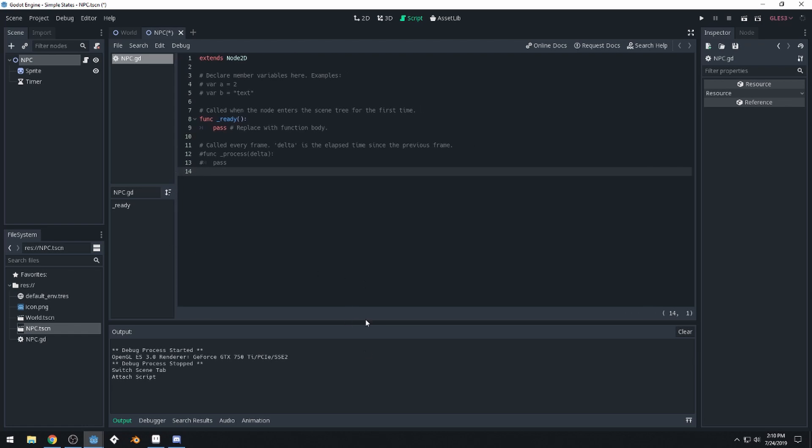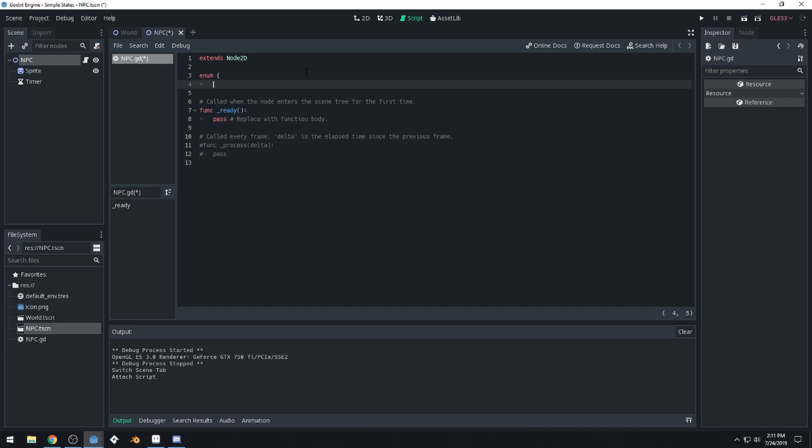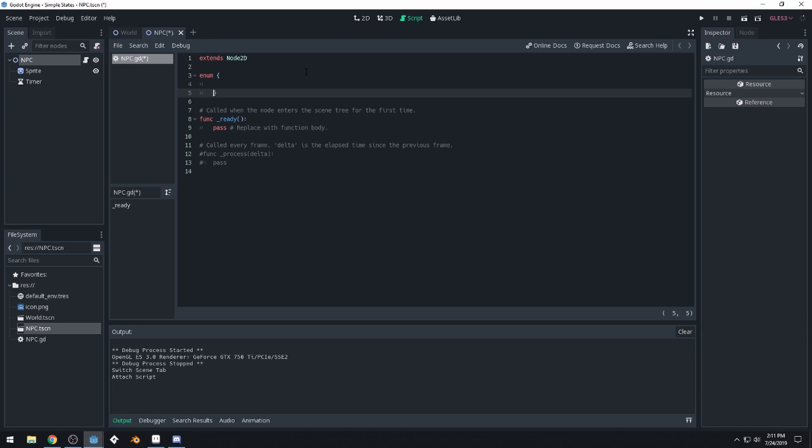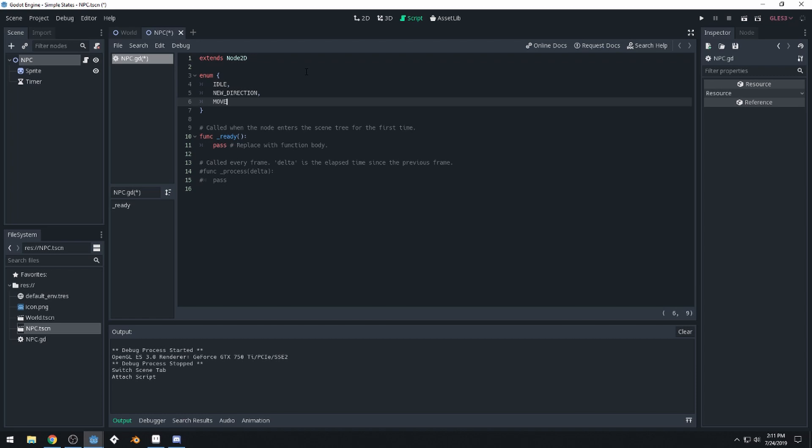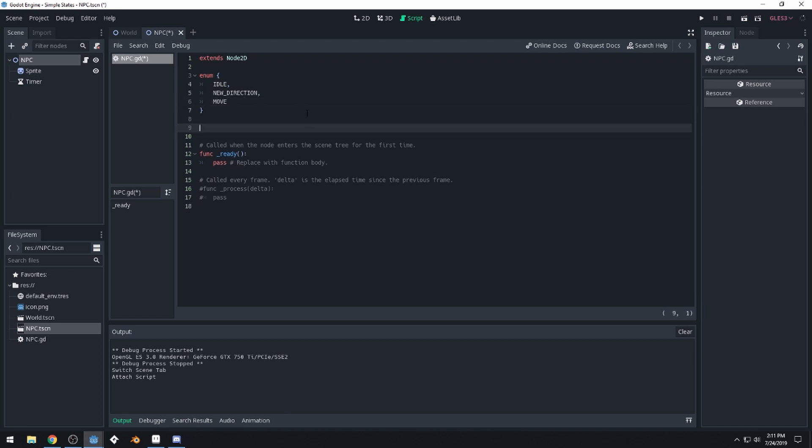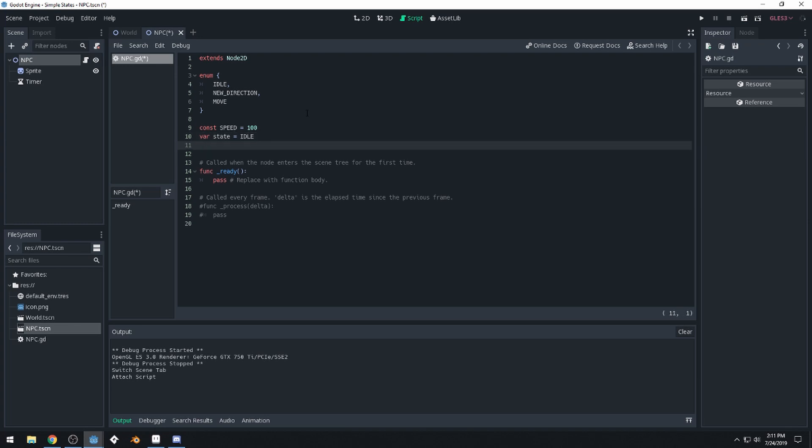So the first thing we want our NPC to do, well, the first thing we need to set up is to set up an enum for the state. So we're going to use an enum and we're going to use the match keyword in order to match our current state with an enum. And an enum is just an enumerator, which means it's basically a collection of variables that start that count. So we'll have idle, new direction, and move. So those are our three states. Then let's create a speed variable, so we'll do const speed, we'll set this to 100. And we'll do a state variable, set this equal to idle. We'll get a direction and we'll set this equal to vector2.right.